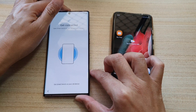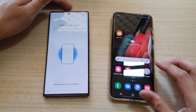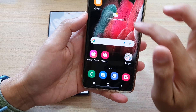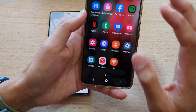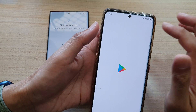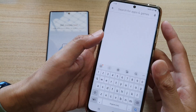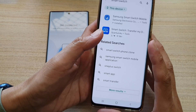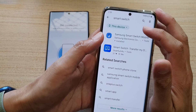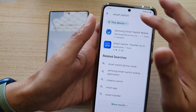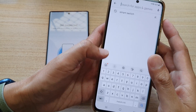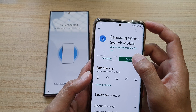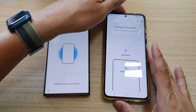On your old Android device, download the Smart Switch app. Go to the Play Store, search for the app called Smart Switch, and install it. Since I already have it on my device, I don't need to download it again — I can simply open it. Open Smart Switch, either from the Play Store or from your apps screen.